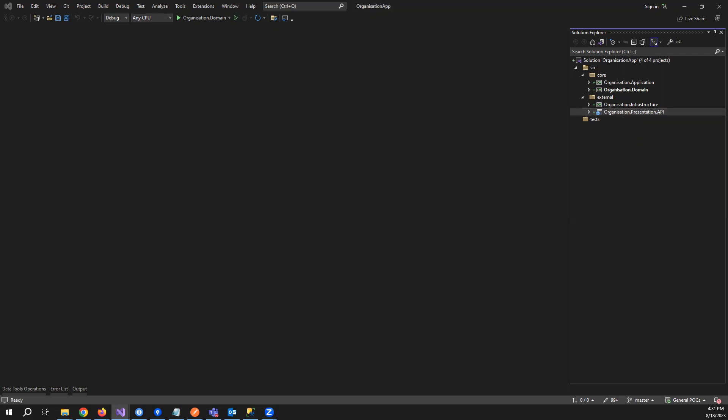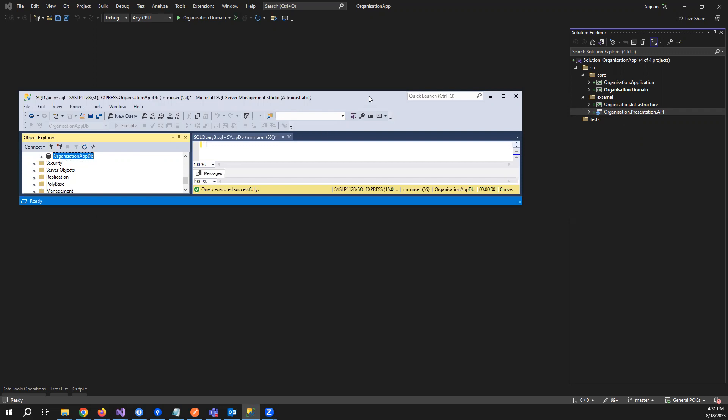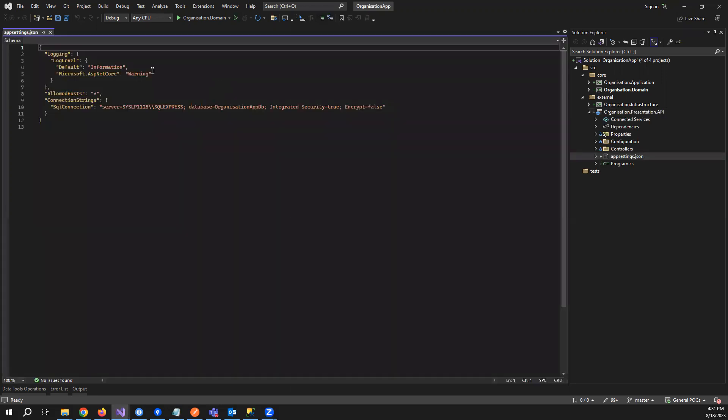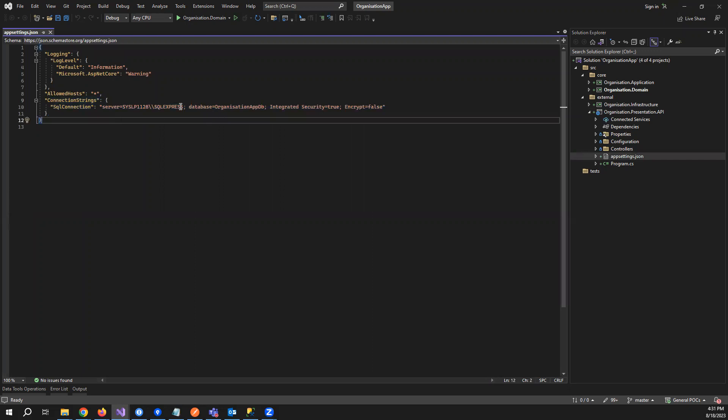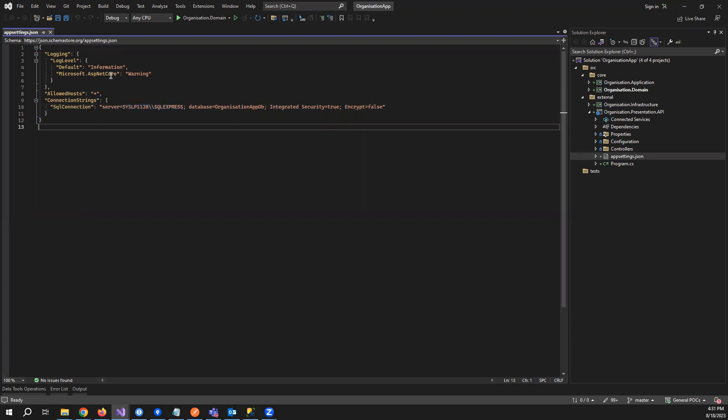I have already created the database which we need. If you can see, I have a local SQL server and I've created organization app dot DB. Let's start. First of all, I'll go to the app settings and create the connection string. If you see, I have already created the connection string for that.